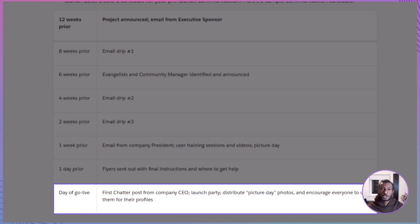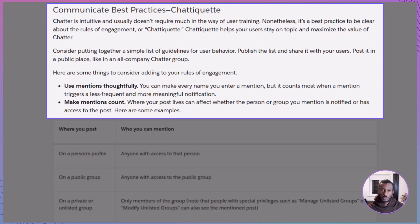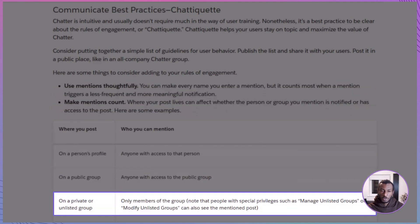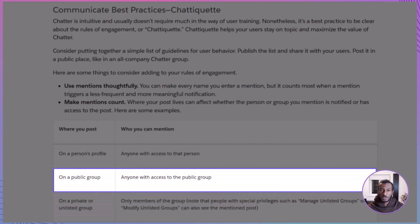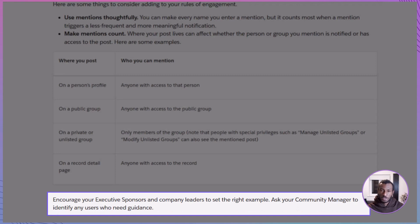This kind of schedule builds anticipation and keeps everyone in the loop. Even though Chatter is intuitive, it's still important to set expectations for how to use it — that's where chatiquette, or your rules of engagement, comes into play. A simple list of guidelines goes a long way. For example, use mentions thoughtfully so they really mean something. Keep in mind that in private groups, mentions only notify group members, while public groups are open to anyone with access. Encourage leaders to set the right tone, and have your community manager step in when guidance is needed.